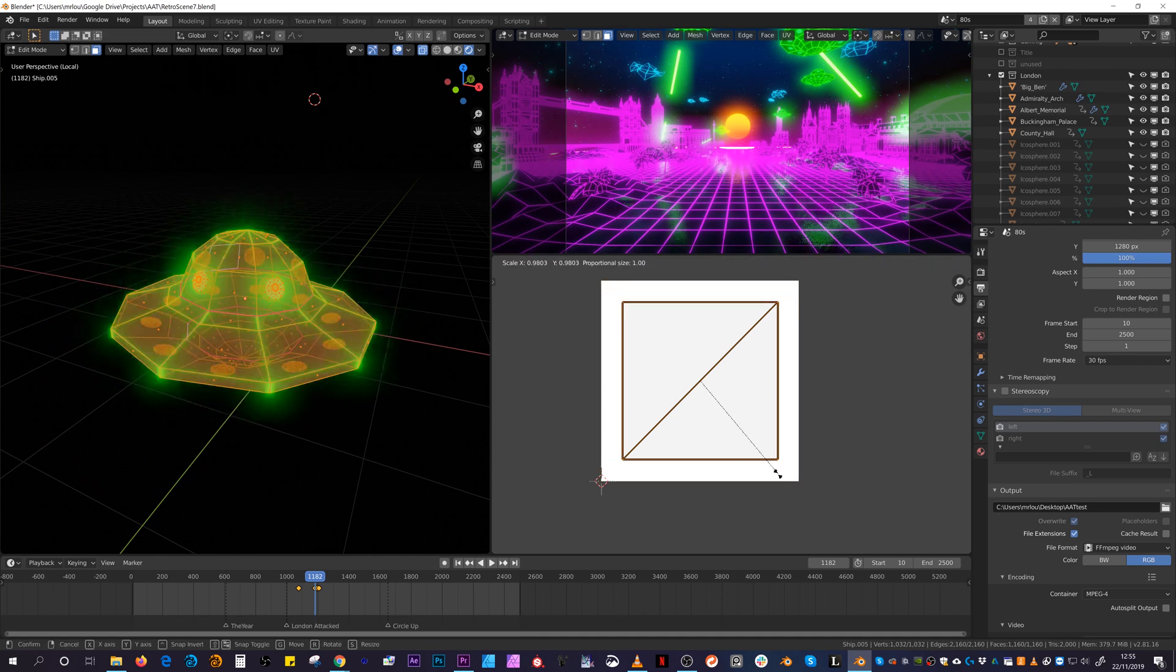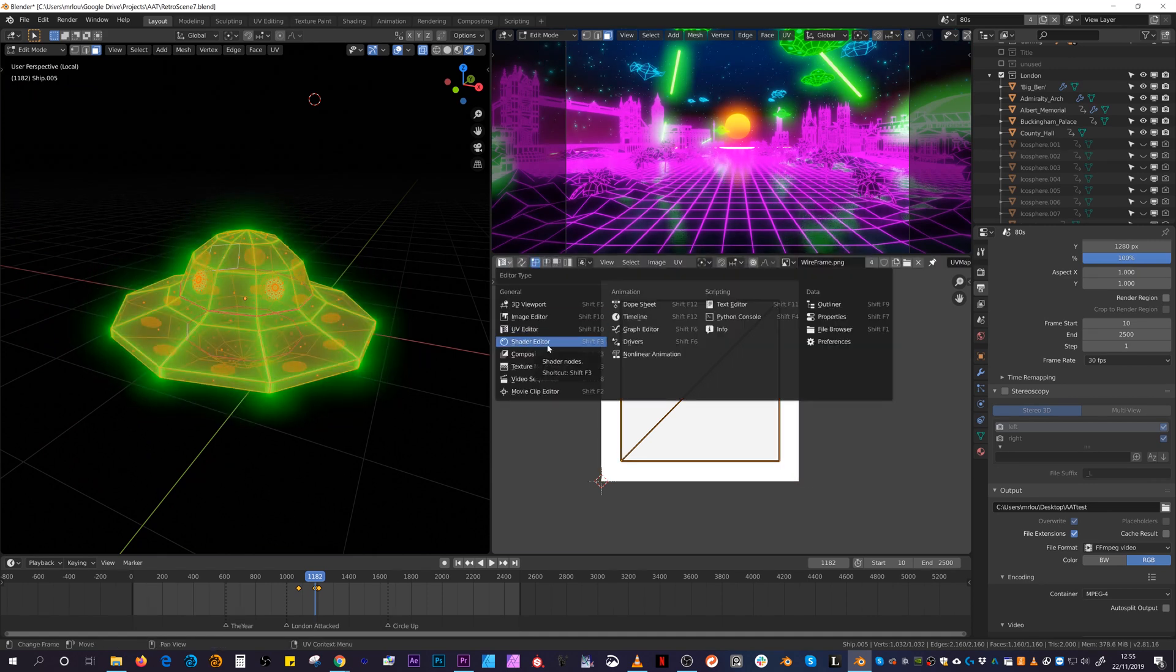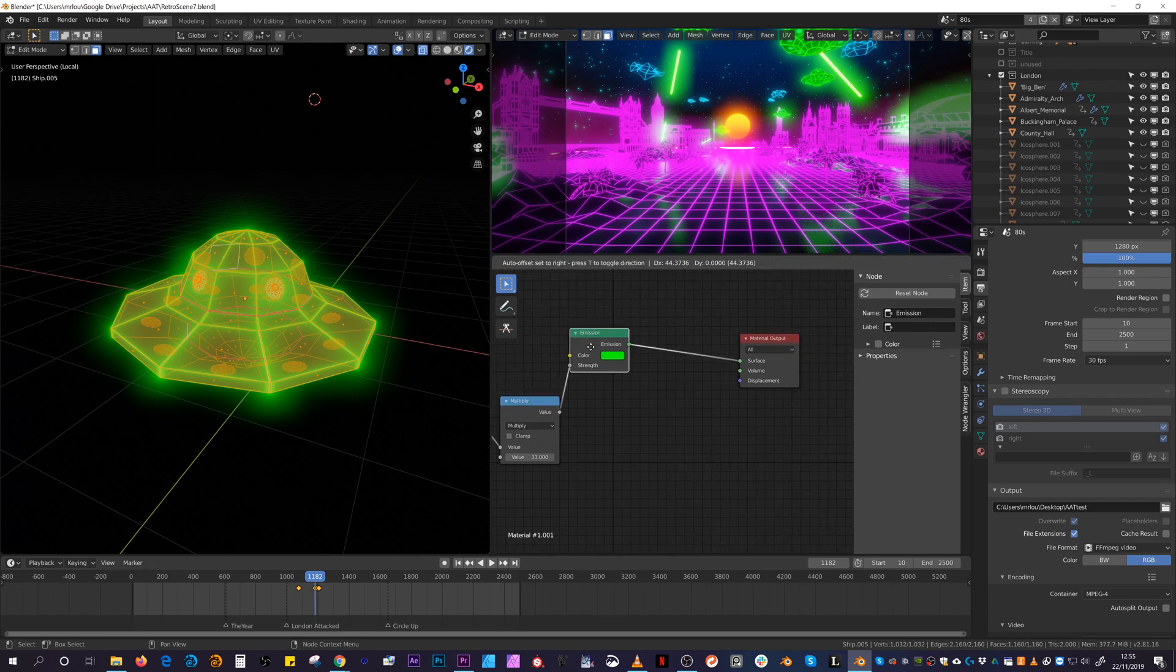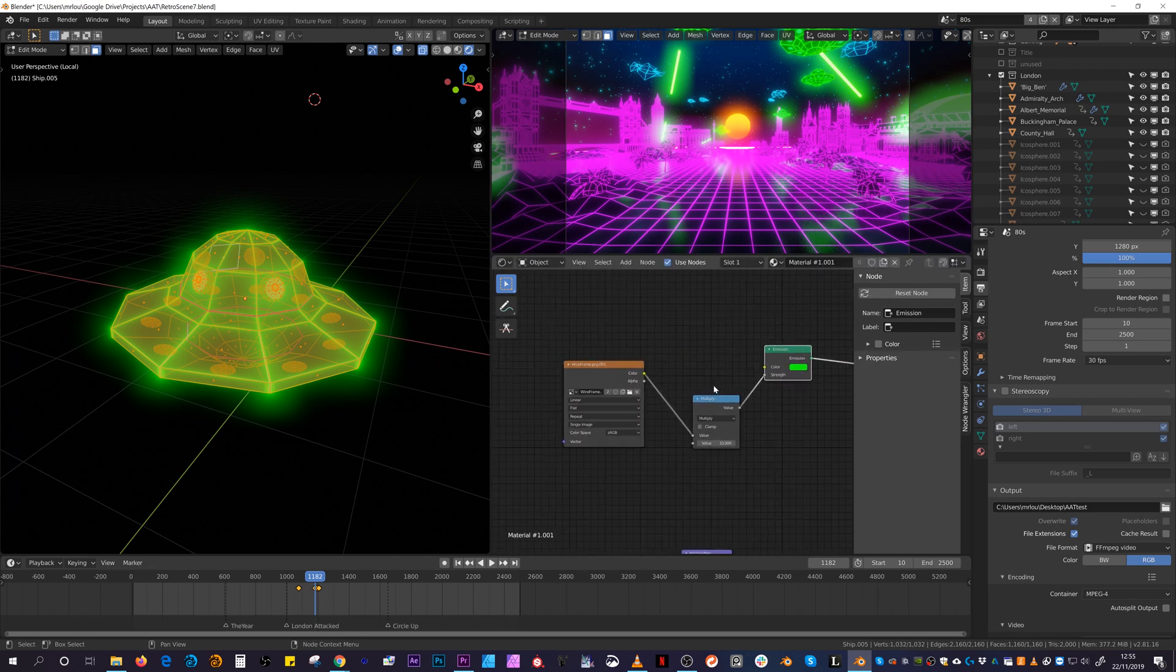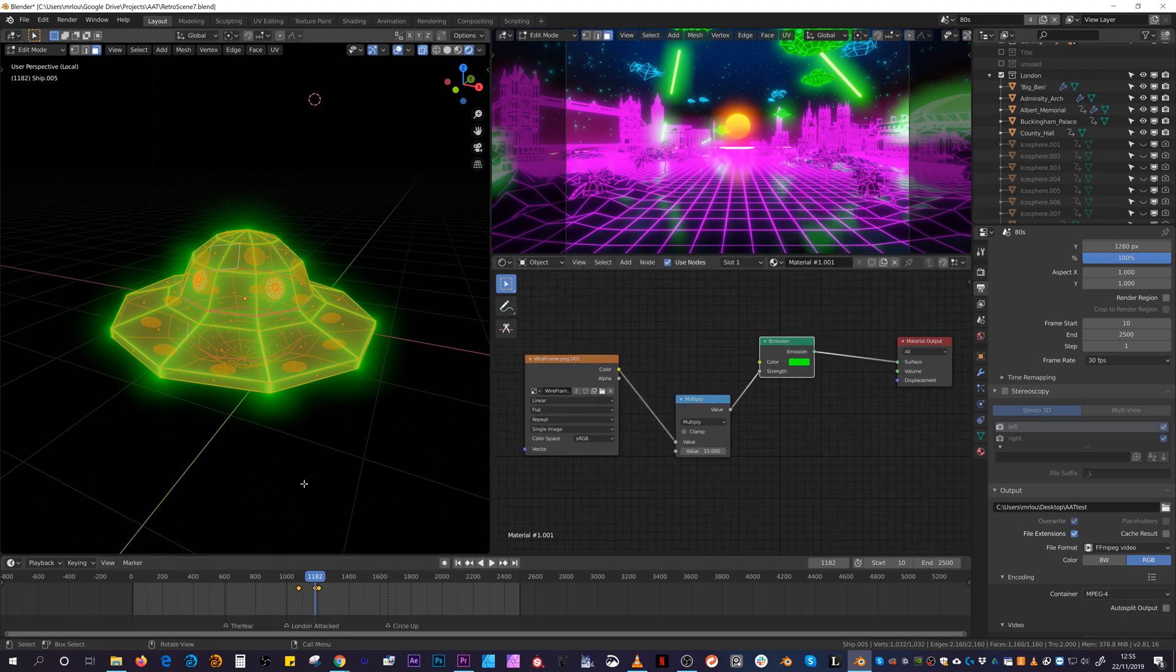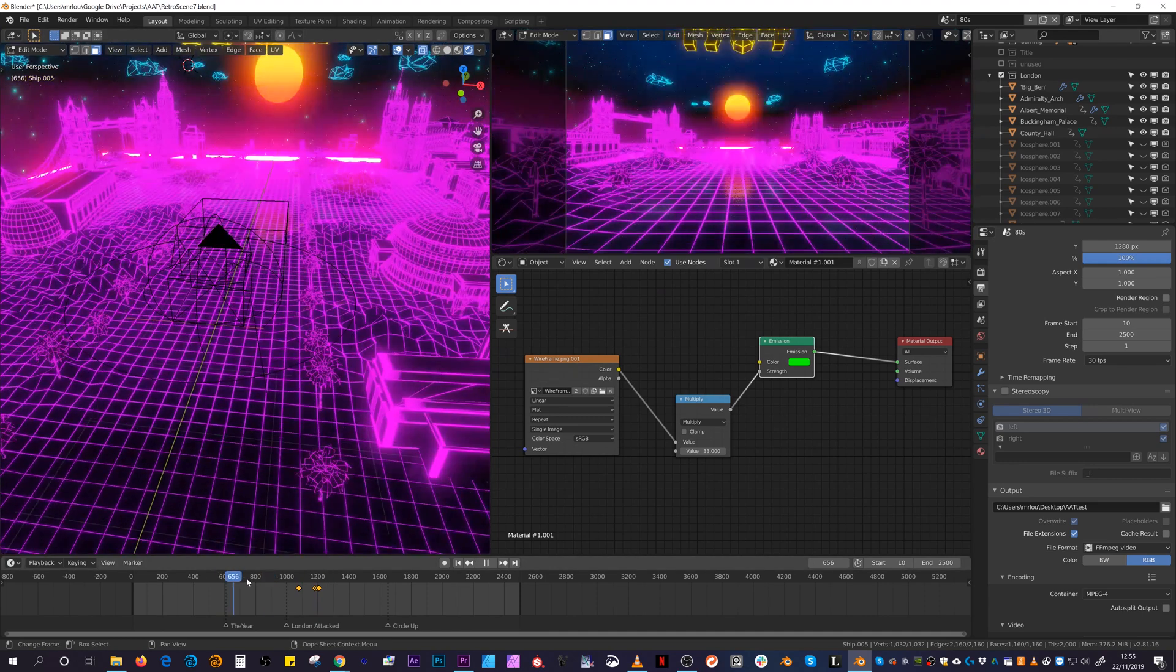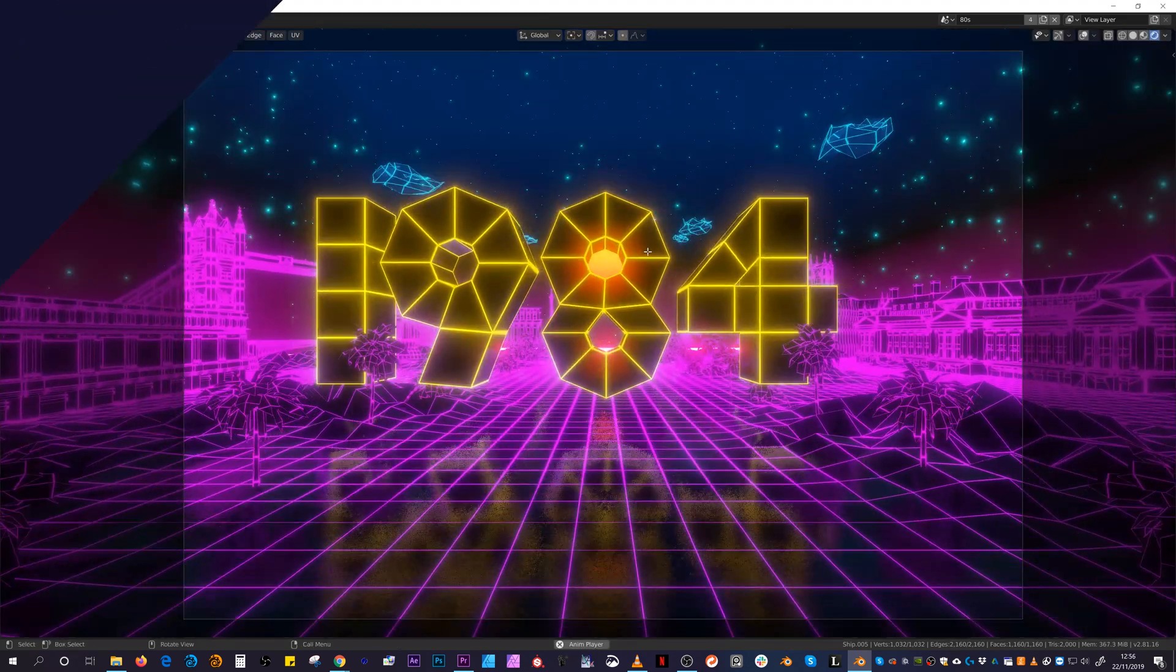These borders could then be used to drive the emission strength, and by scaling the UV slightly, you could adjust the thickness of the wireframe effect. This kept the viewport super responsive and made render times much more manageable.